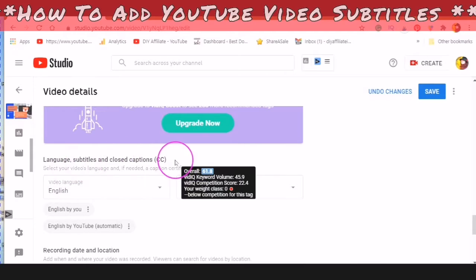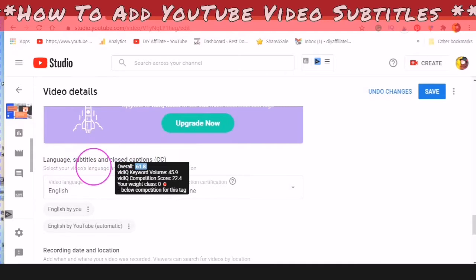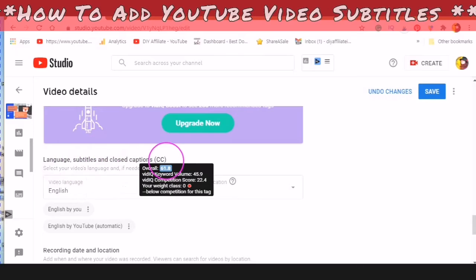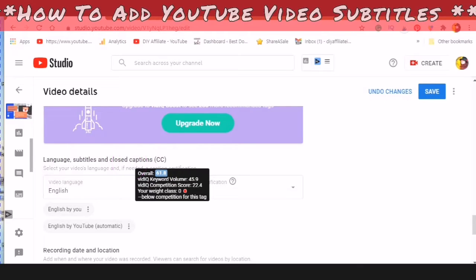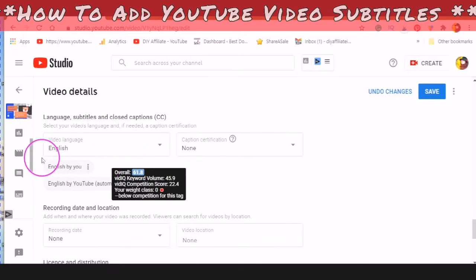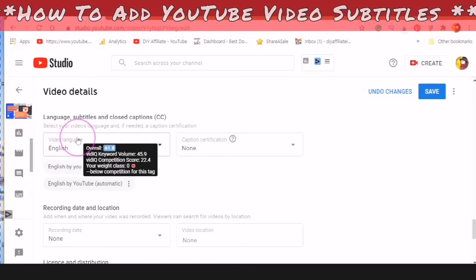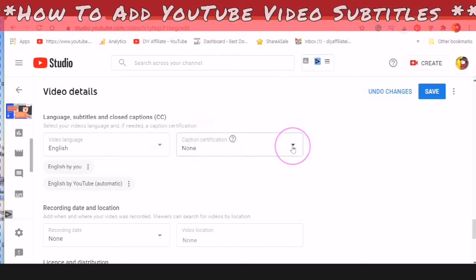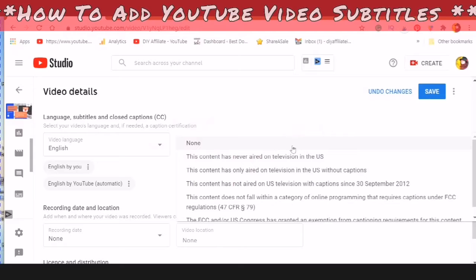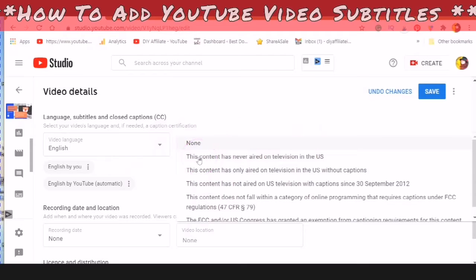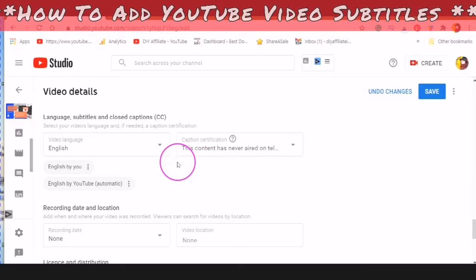You will see video details coming up. Scroll down to Language, Subtitles and Closed Captions. There is also a Caption Certification field. If you click into the downward arrow, you can choose one of these certifications. The easiest one is: this content has never aired on television or US.